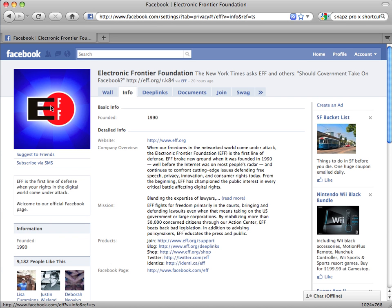Hi, this is Eva from the Electronic Frontier Foundation. Facebook recently updated their privacy settings in response to criticism from privacy organizations like EFF, as well as the criticism of privacy-conscious users. The purpose of this video is to show you how to get the most privacy out of these new settings.